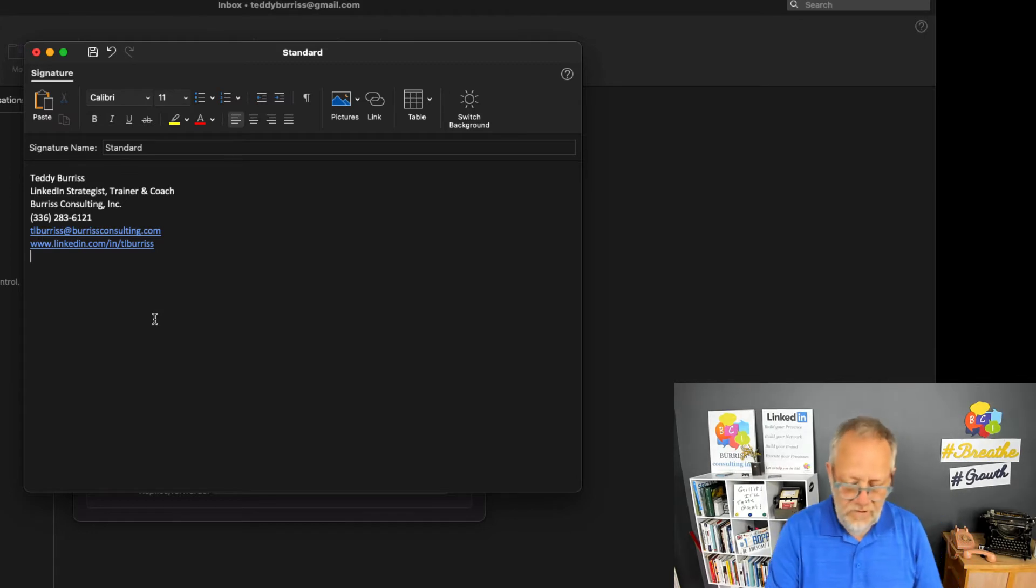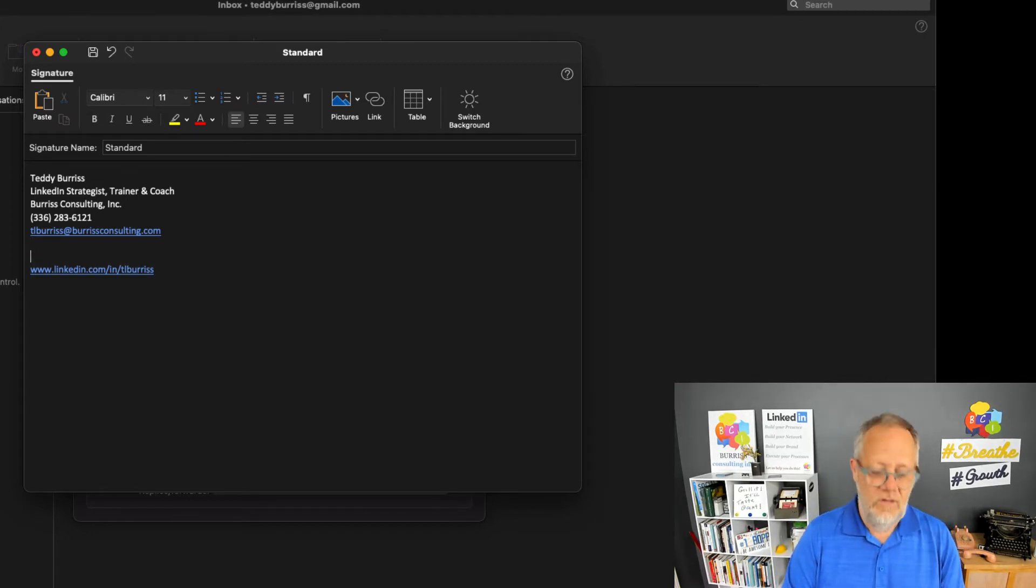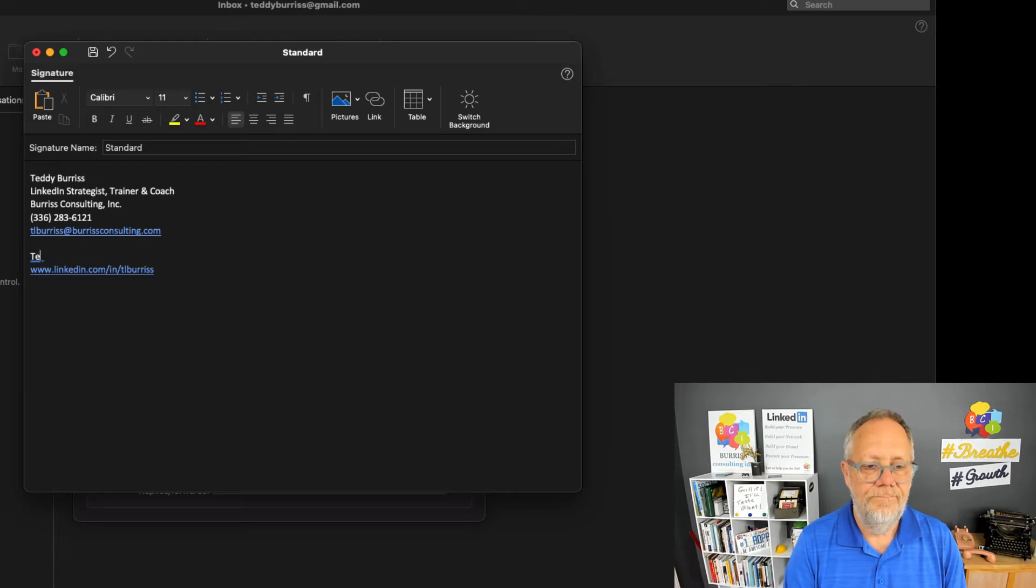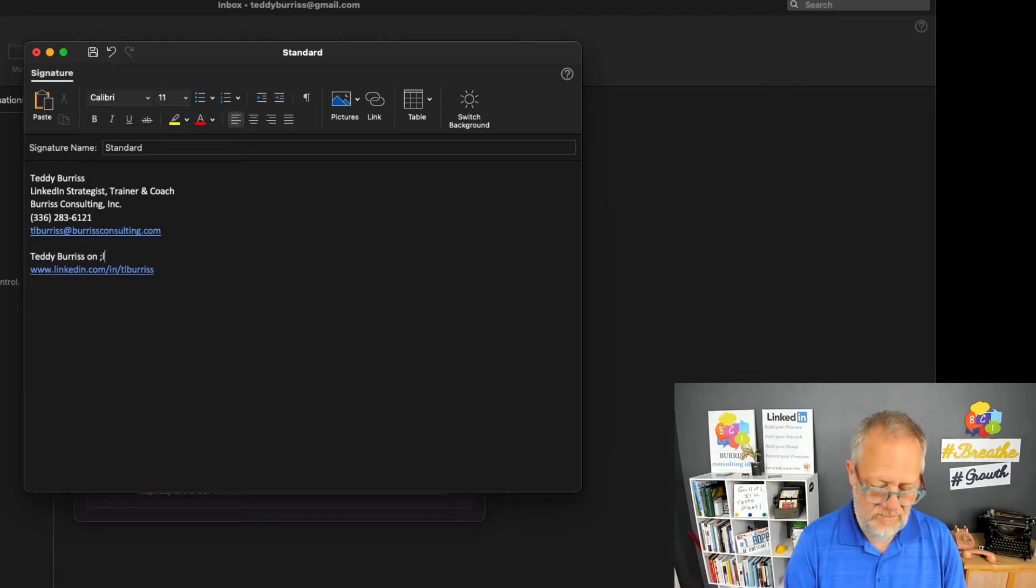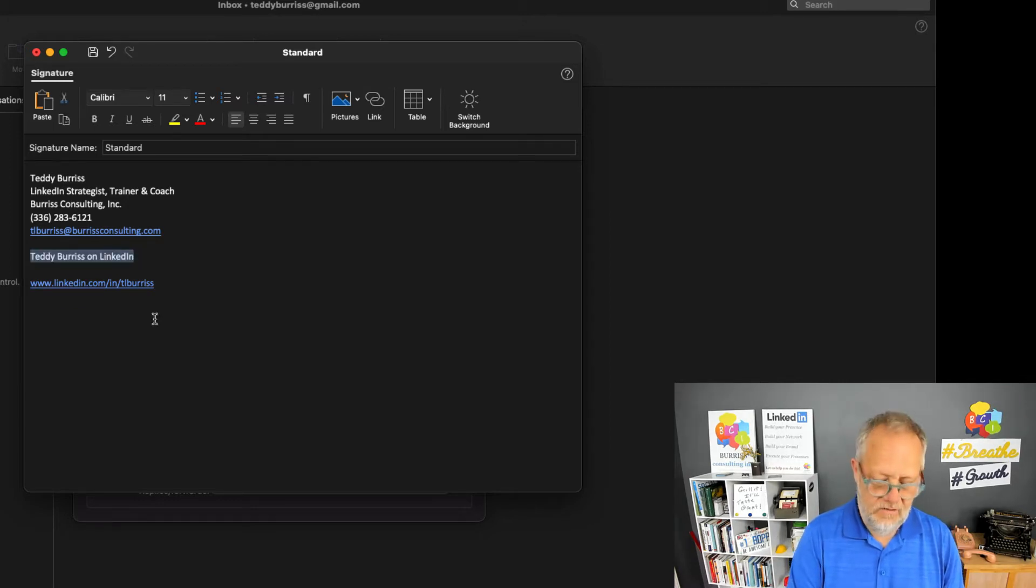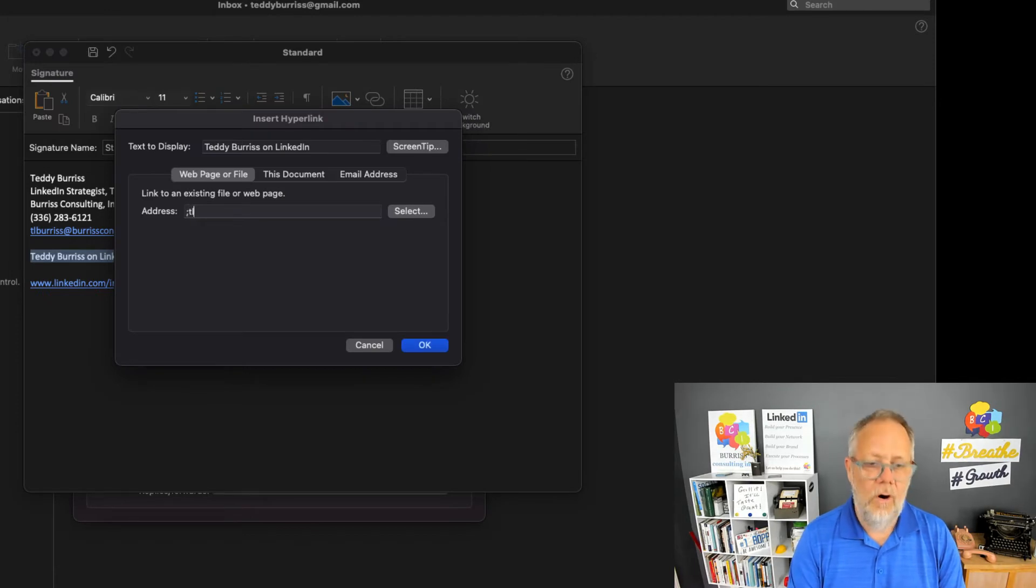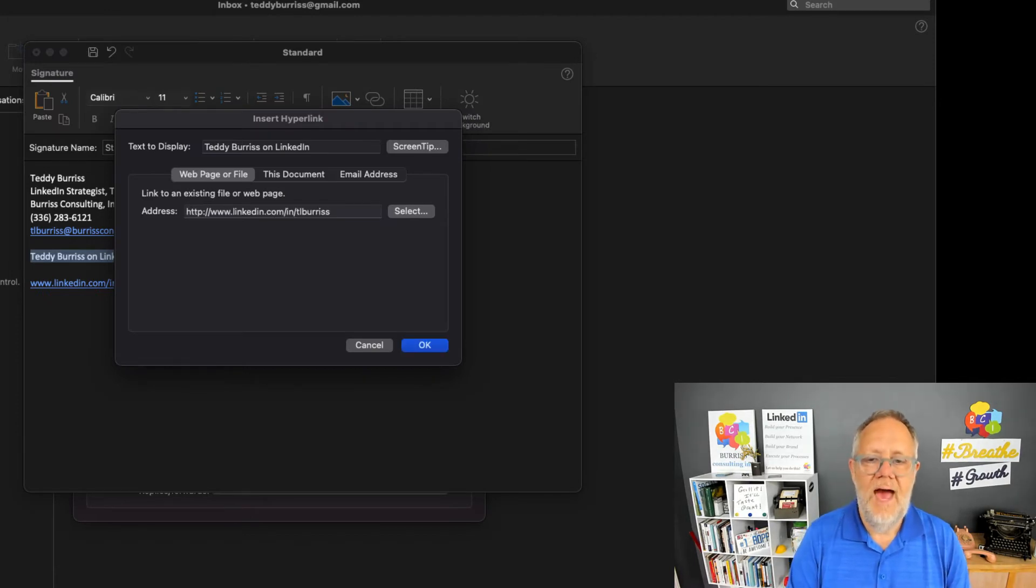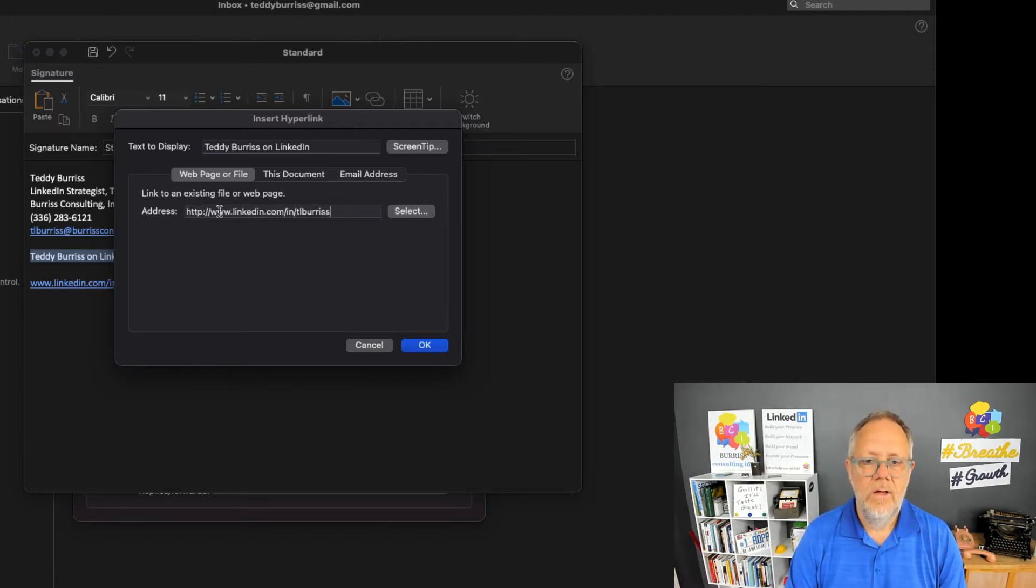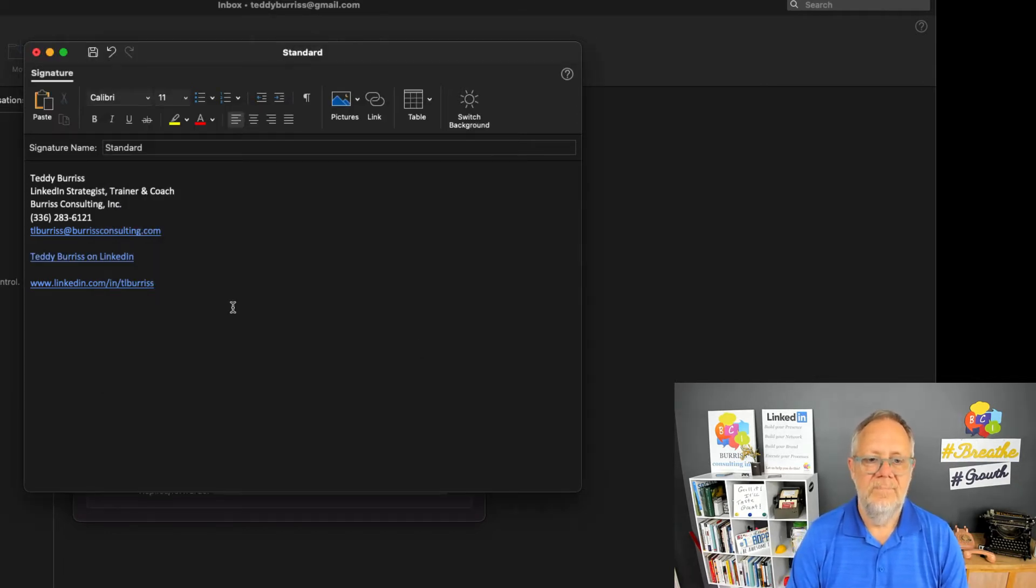If you really want to be sophisticated, then what you could do is highlight text, hit Ctrl+K or Command+K, and put the URL in the address. Once you put the URL in there, just hit OK and then you can have the hyperlink be on that text.